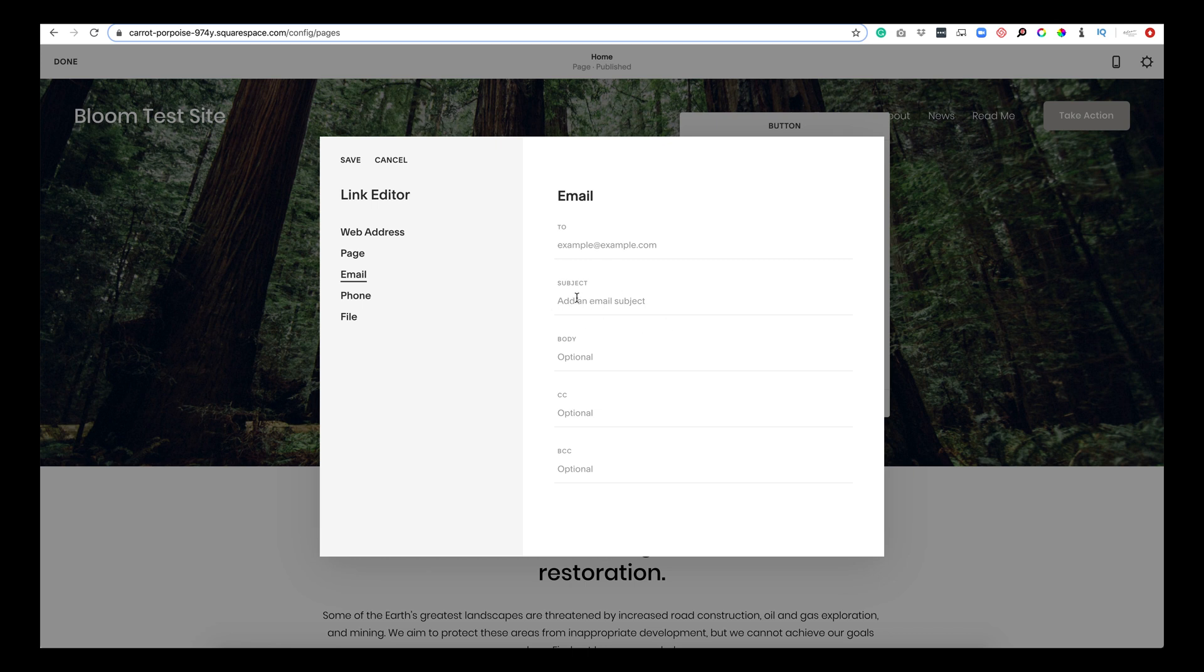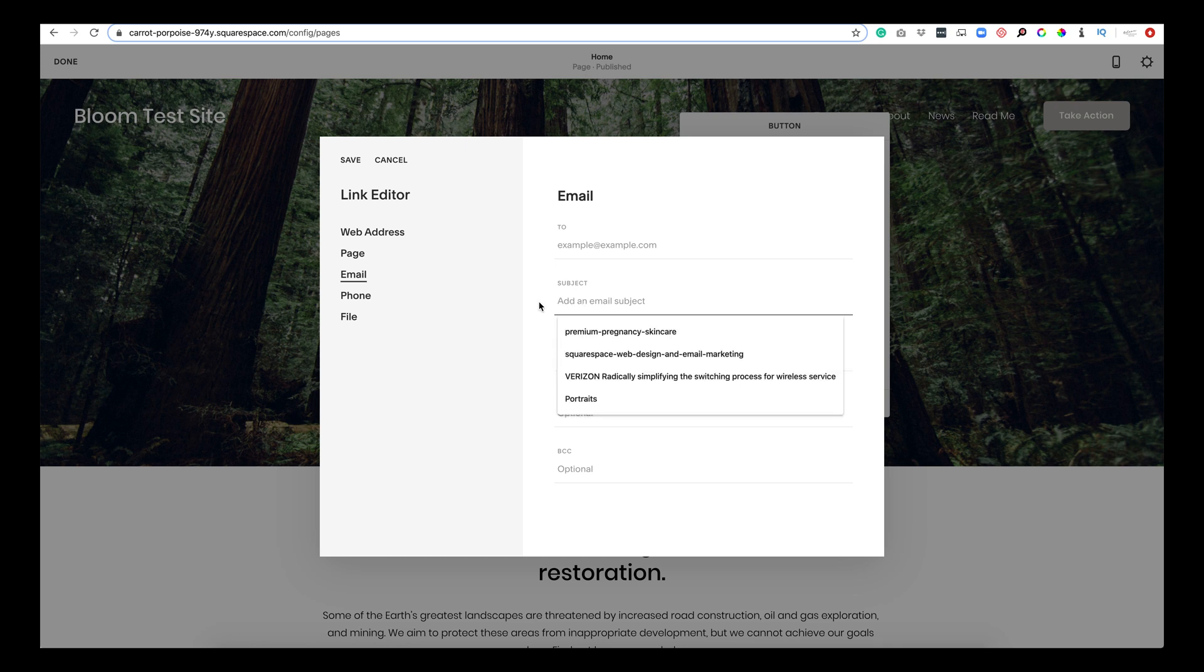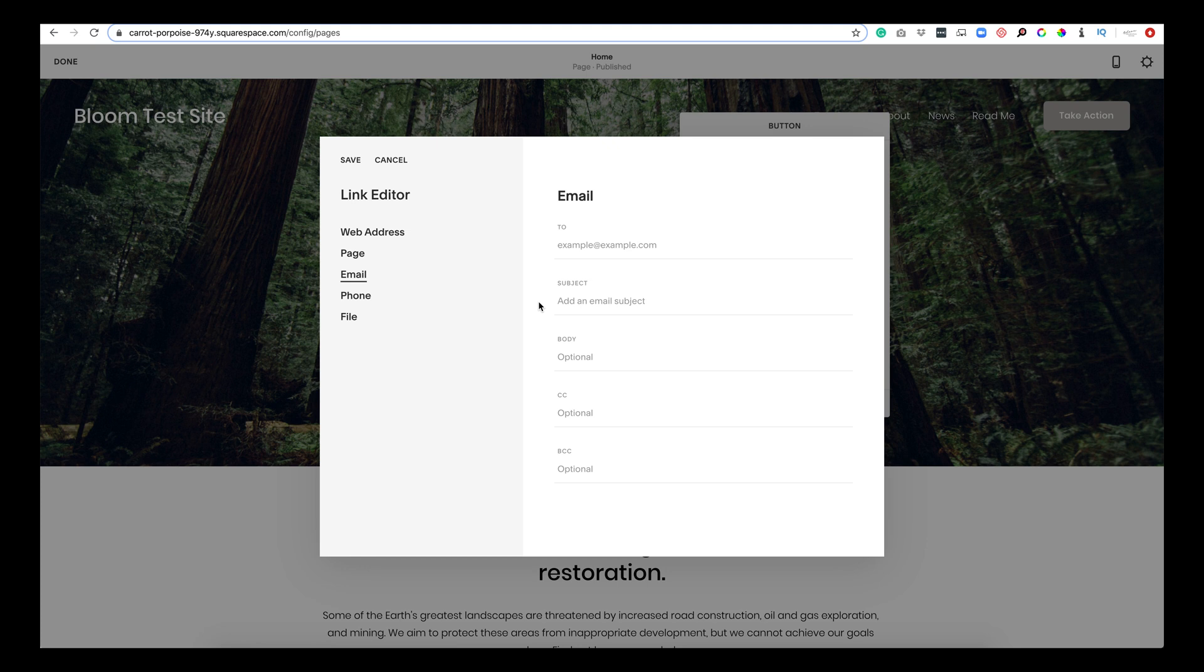So if this was on a copywriting page since we provide copywriting, if the button was to email about copywriting, I might put in this subject copywriting inquiry or a copywriting question. If it was on the contact page, maybe email from contact page.